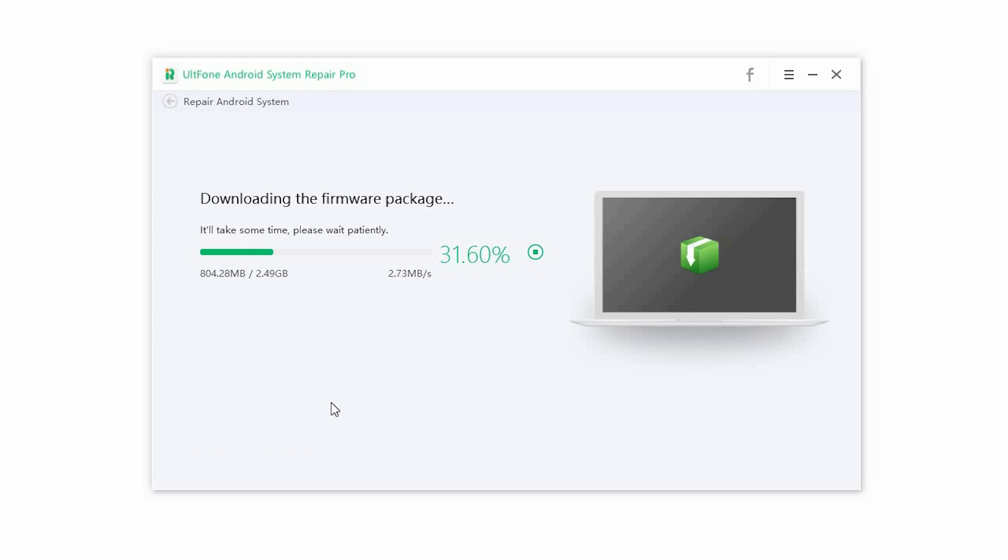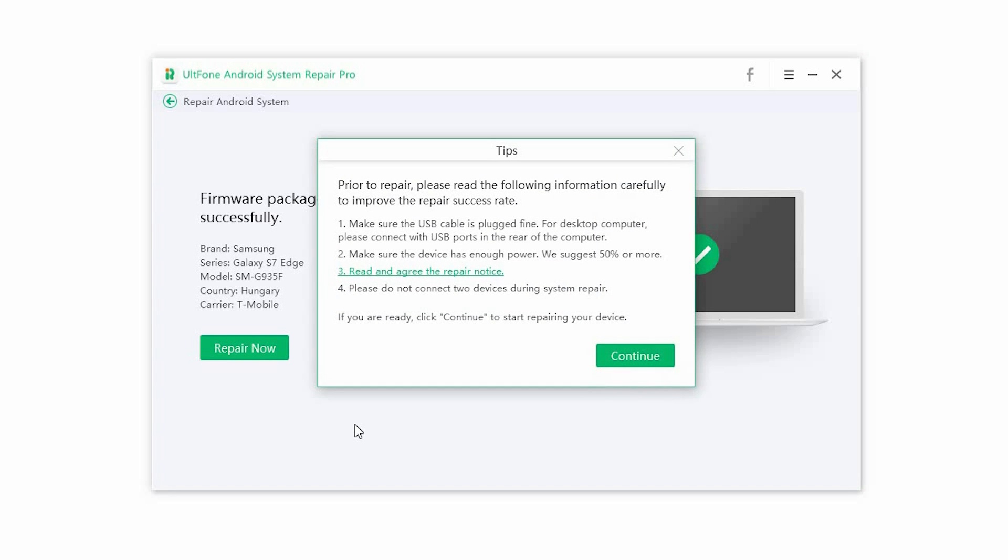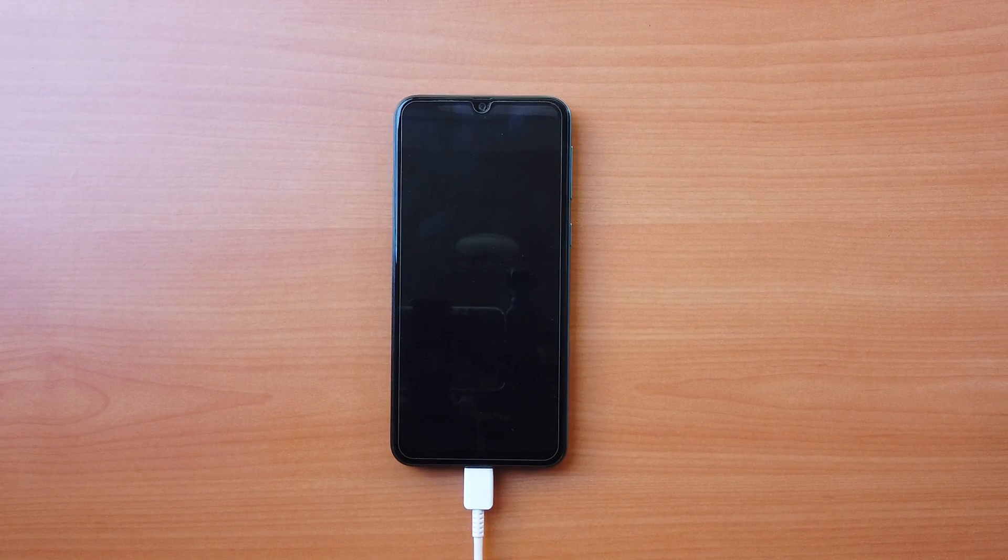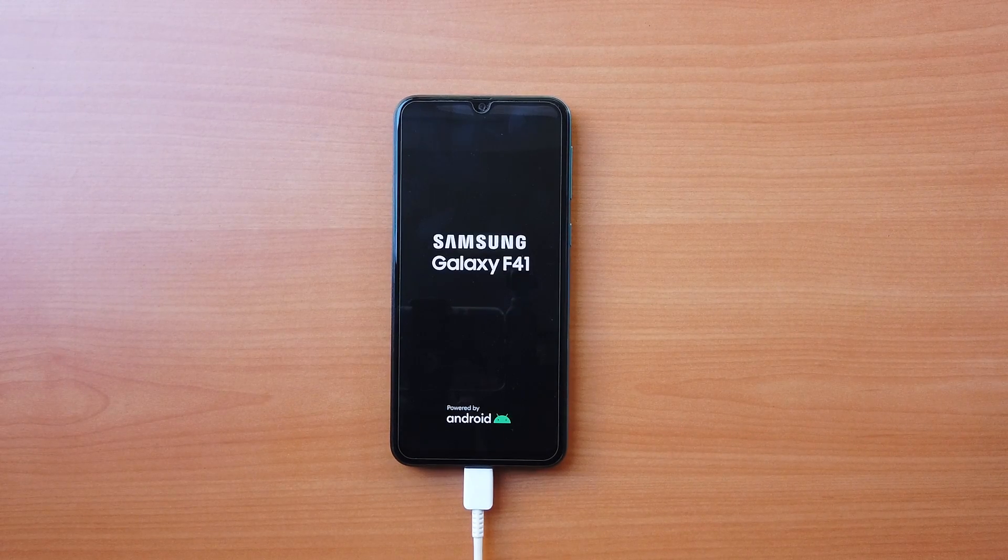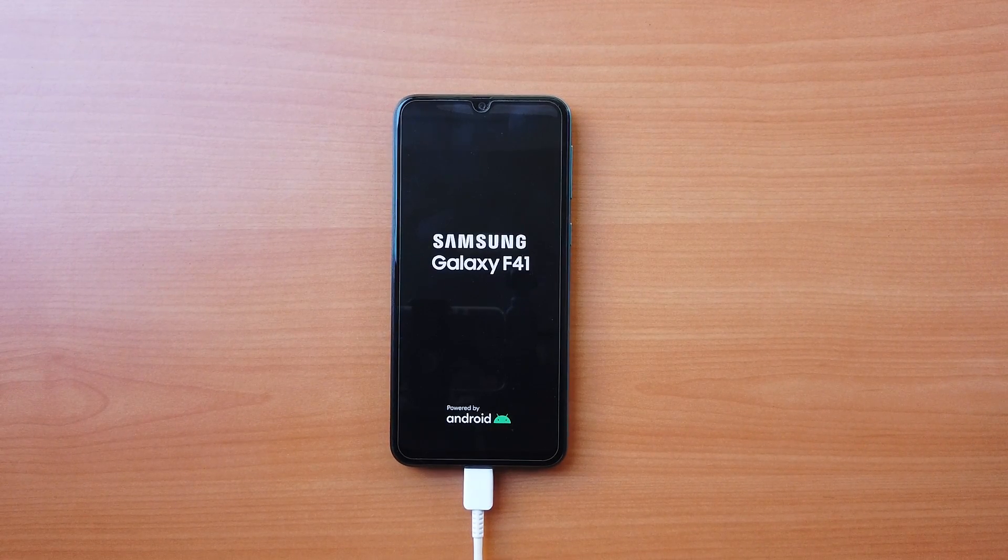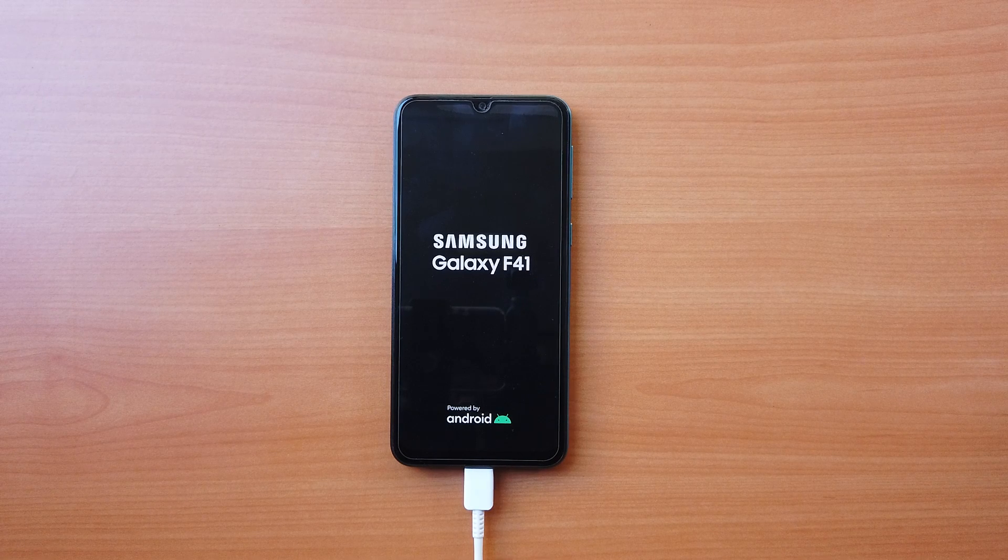Step 3. The software will automatically start downloading the right firmware package for your device. Once the download is complete, click on Repair Now. It automatically starts installing the downloaded firmware. Once the process is complete, the phone will restart and WhatsApp shall be able to backup and restore like normal.